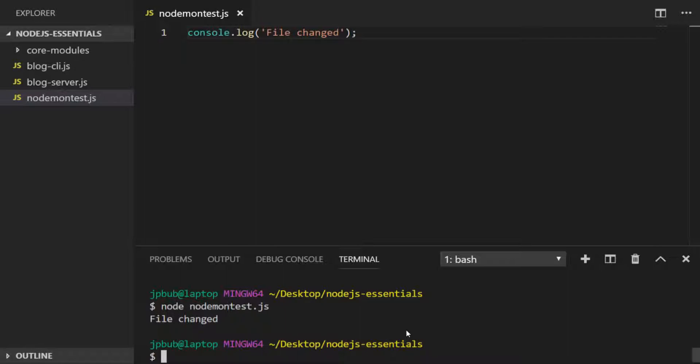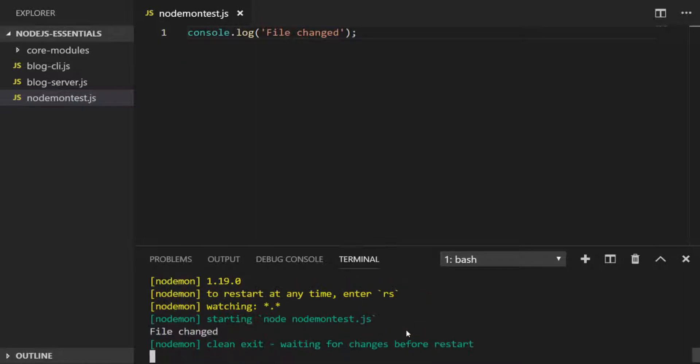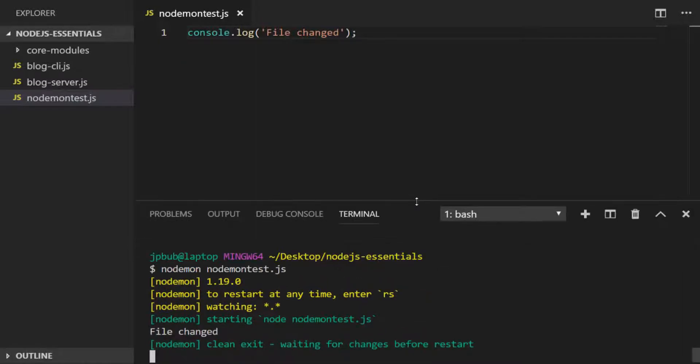But if we repeat that process with nodemon, you can see we get some additional output letting us know that nodemon is running and then we finally get our output towards the bottom. More importantly, we haven't been returned to the terminal because nodemon is waiting for changes.